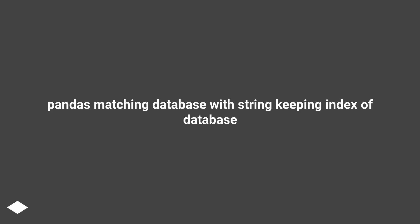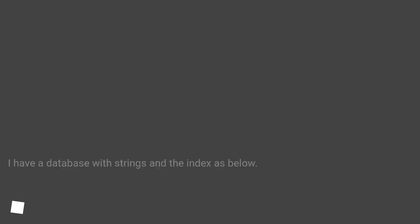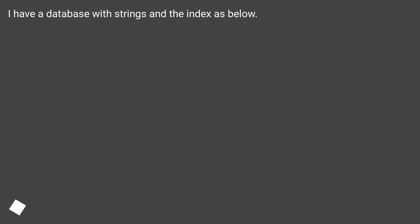Pandas matching database with string keeping index of database. I have a database with strings and the index as below.